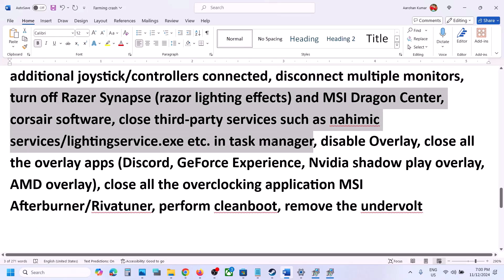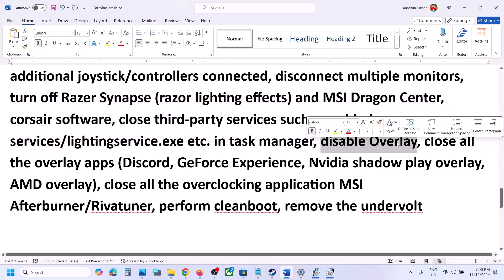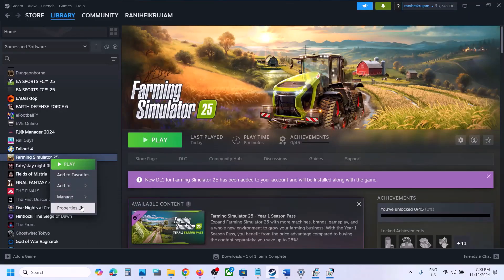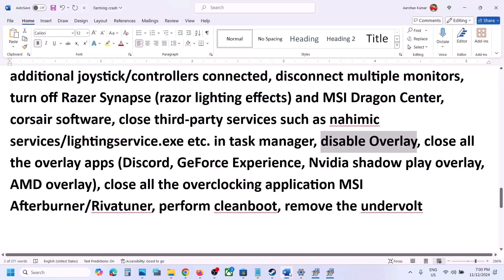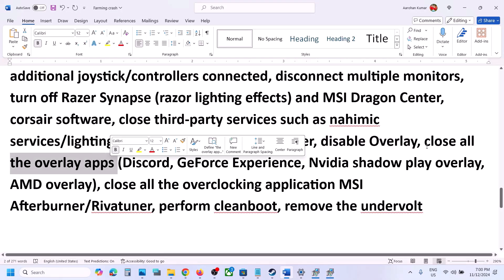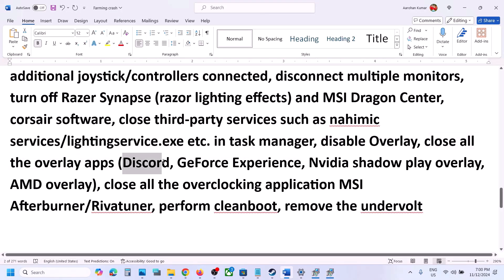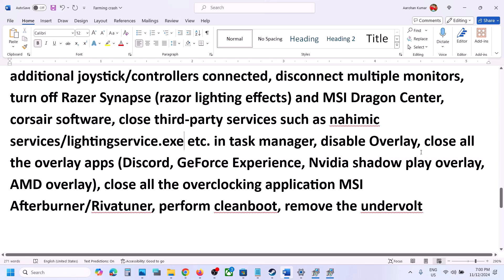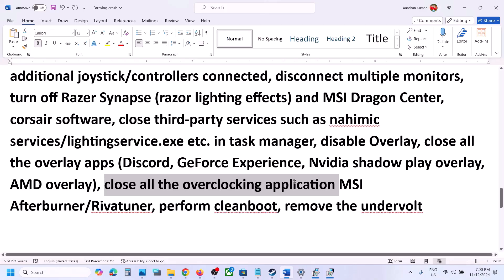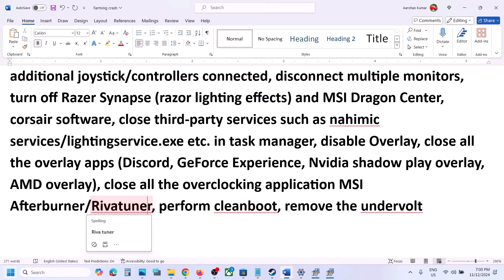If you have any third-party applications or services running, close them. Disable overlays — go to Steam, right-click on the game, select Properties, and turn off the option that says Enable the Steam Overlay While in Game. Also go to Discord settings and turn off overlay. If you have GeForce Experience, go to its settings and turn off in-game overlay. Also close all overclocking applications like MSI Afterburner or RivaTuner.